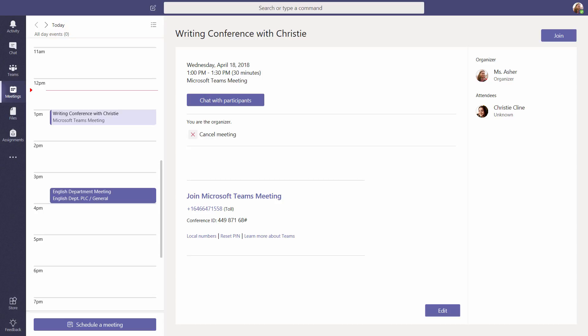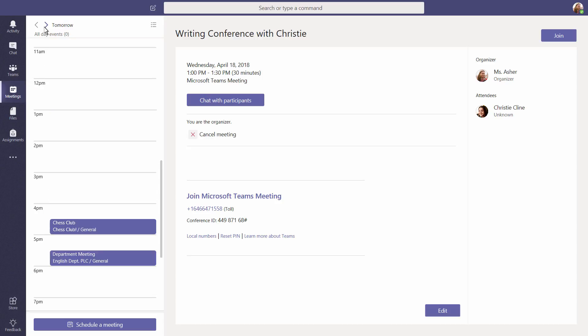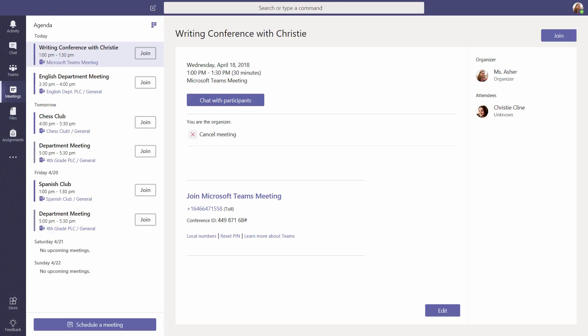If you're using Outlook at school, any meetings you have scheduled there will be automatically pulled into Microsoft Teams. Browse your calendar by date, or switch to Agenda View.